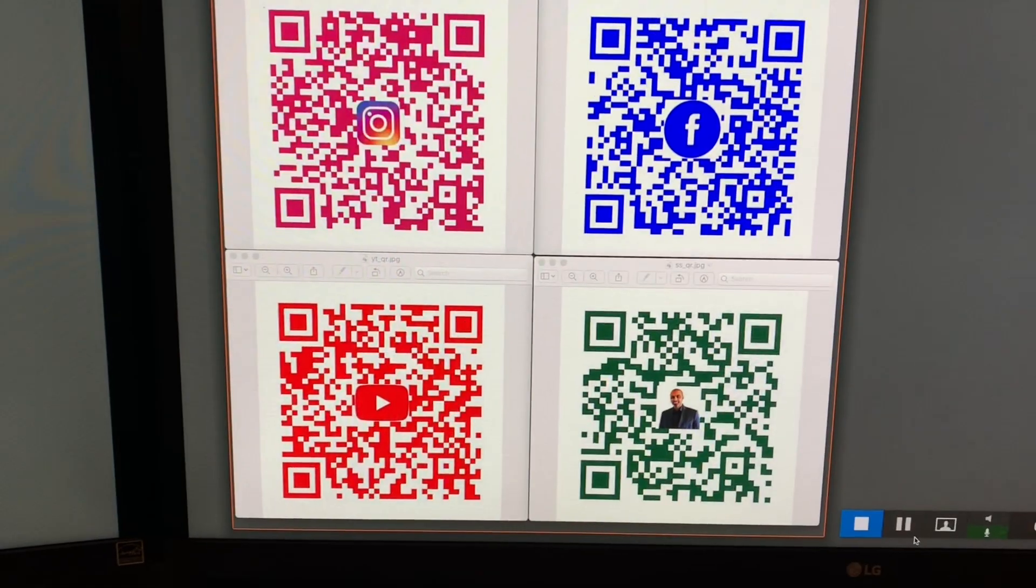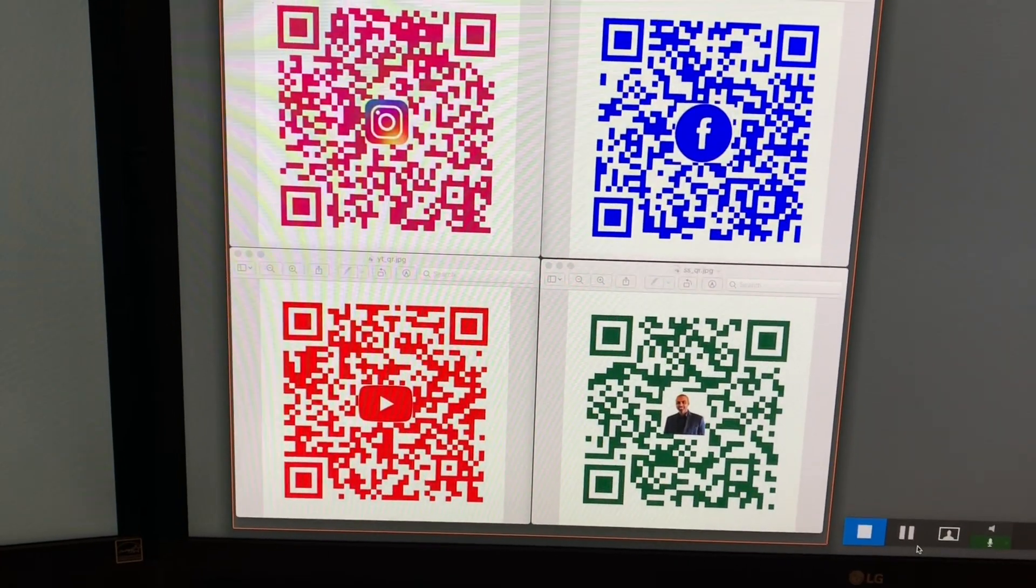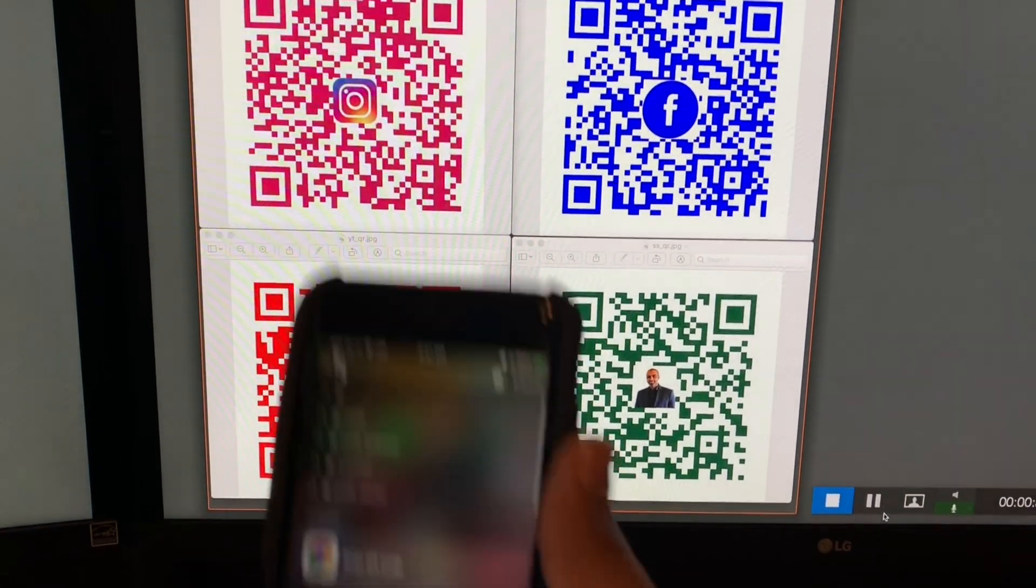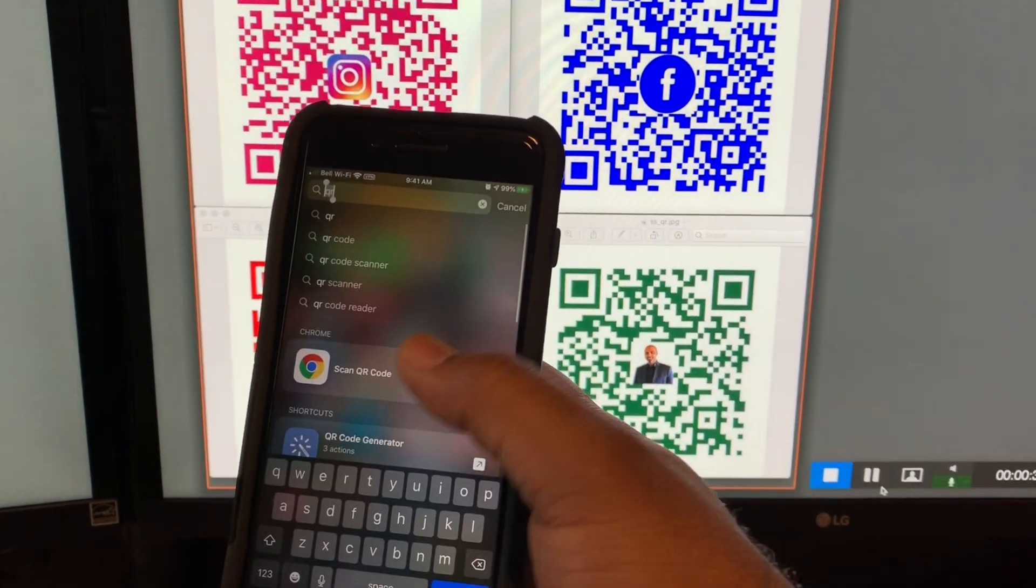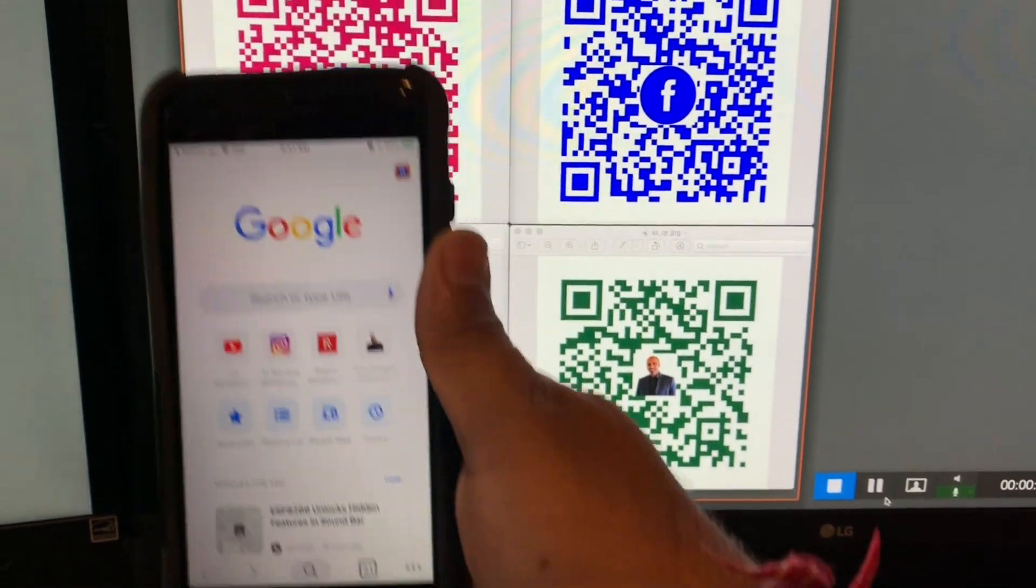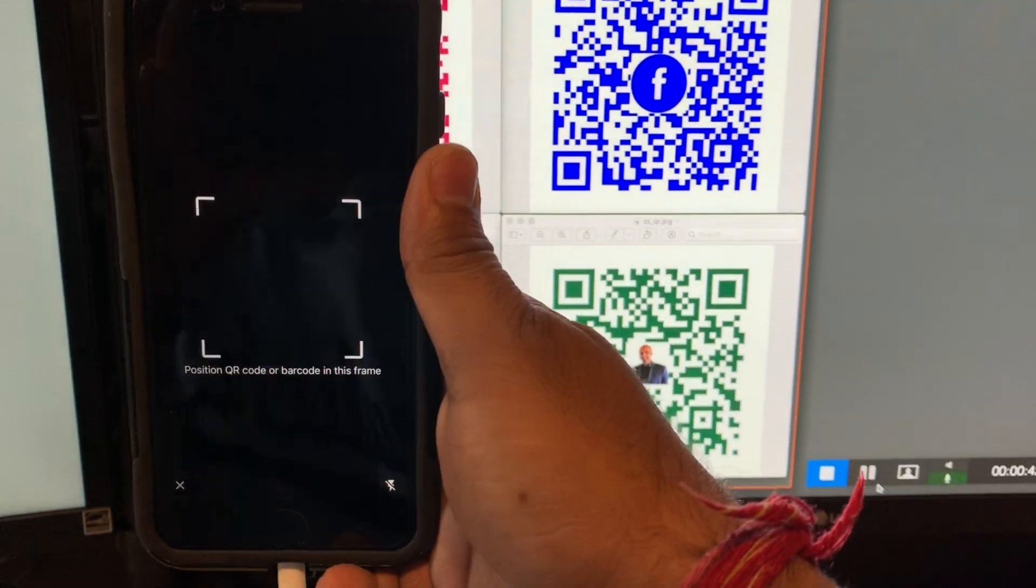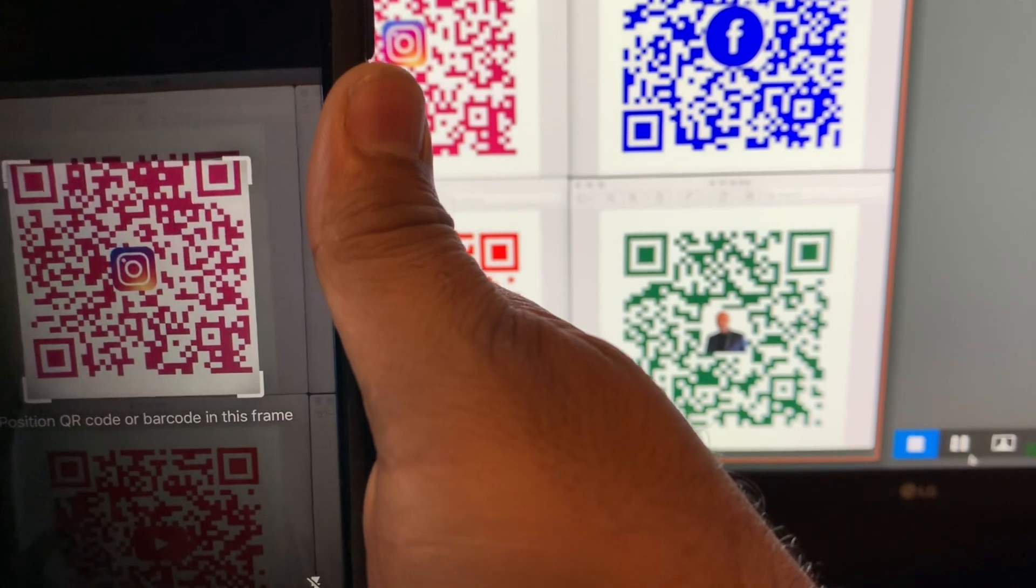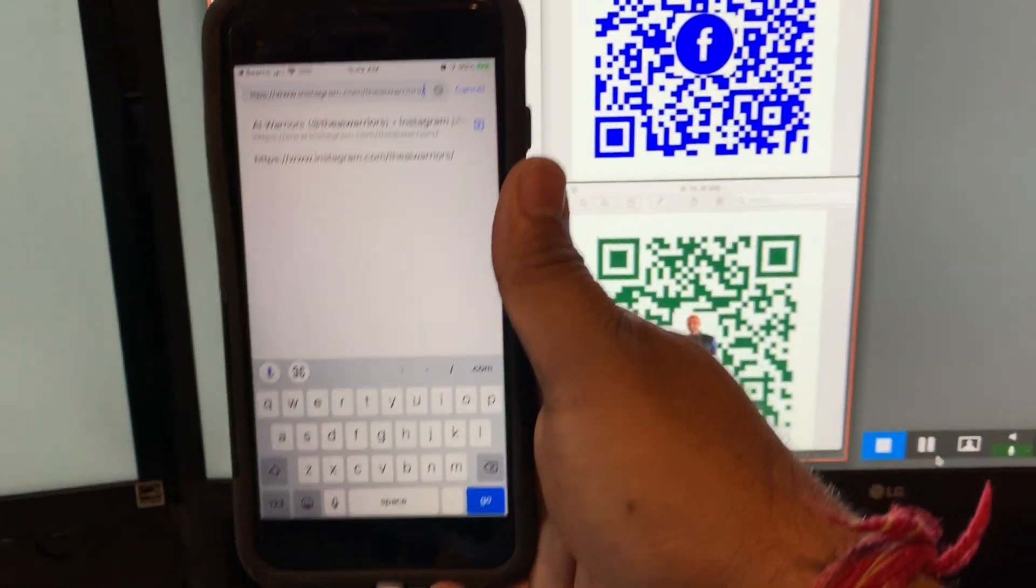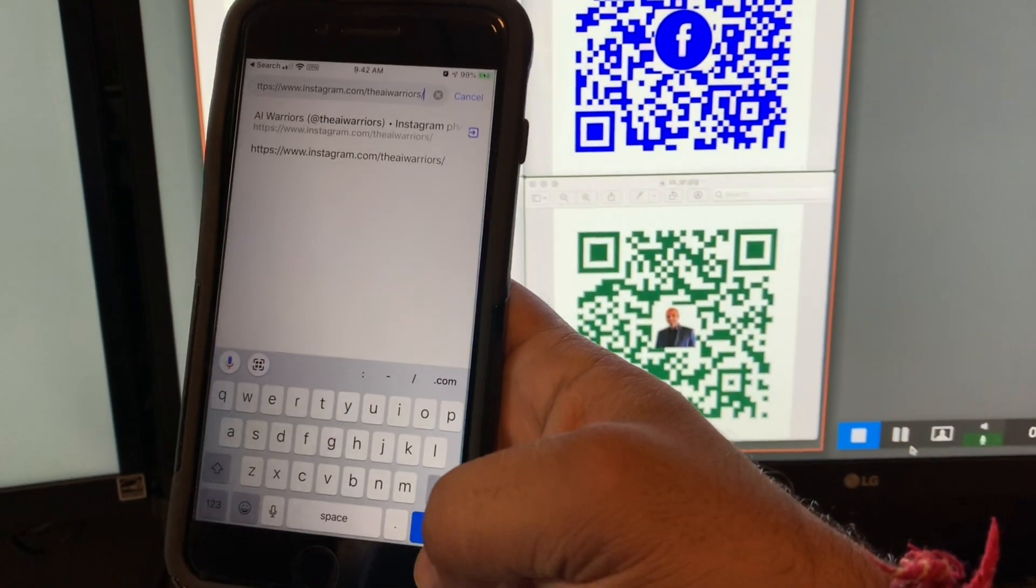All right, so we have our four. We're going to start off with QR code scanning my Instagram page. And so as you hit OK, it's going to take you to the AI Warriors Instagram page.